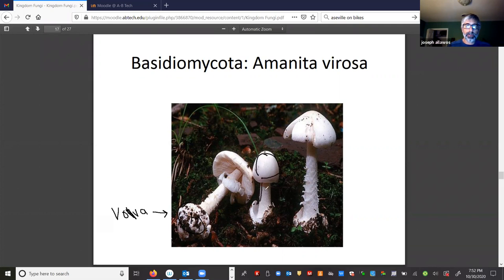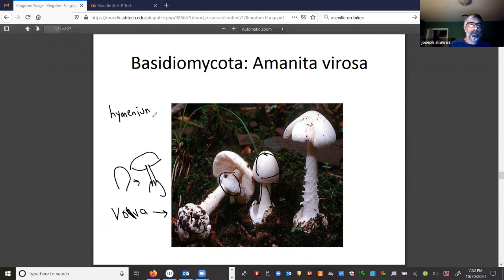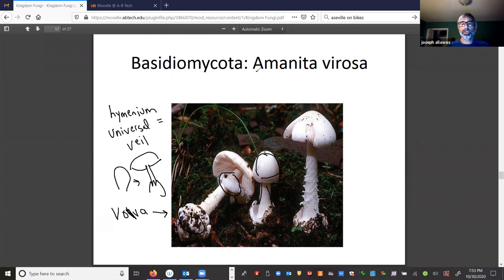What puts it in the genus Amanita is the presence of two things: the volva — V-O-L-V-A, not spelled with a U — the volva is the swollen base you can see here. The mushroom cap and stem break out of this volva. The other distinctive feature is this piece of tissue on the stem, commonly called the hymenium or universal veil. If a mushroom has both a volva and a universal veil, you can safely put it in the genus Amanita.